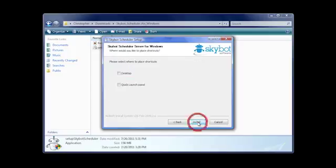Choose where you would like to put your shortcuts to access SkyBot Scheduler. Then, click Install to start the installation.